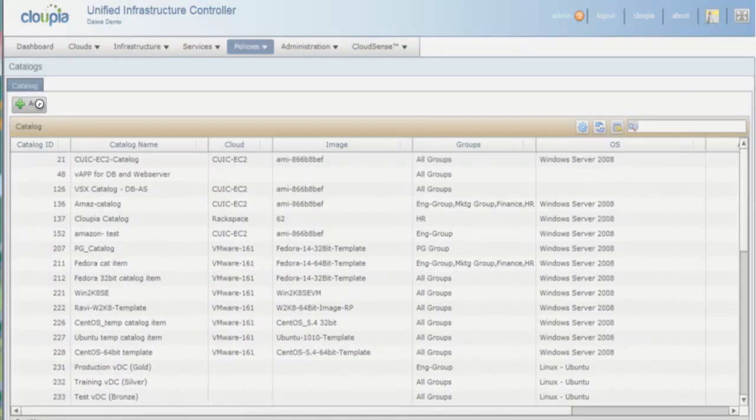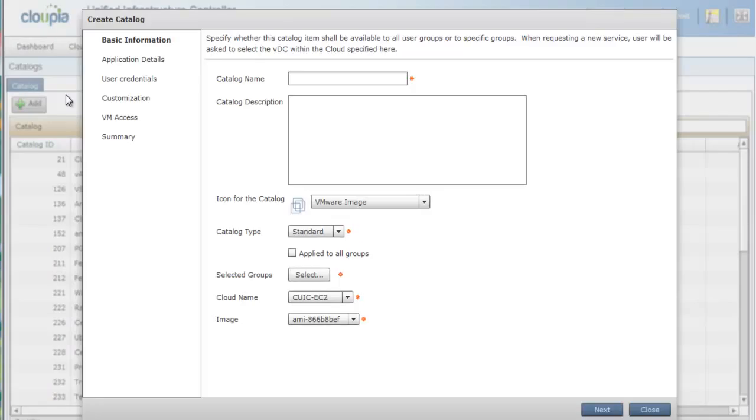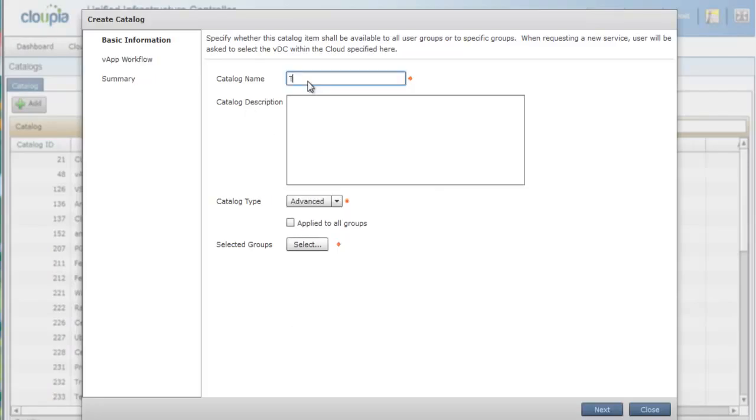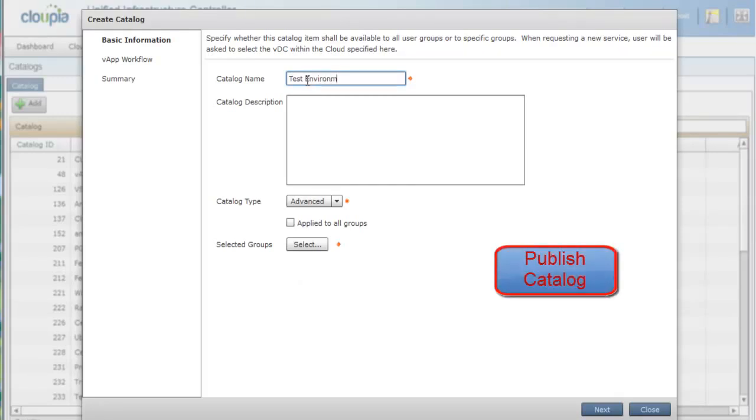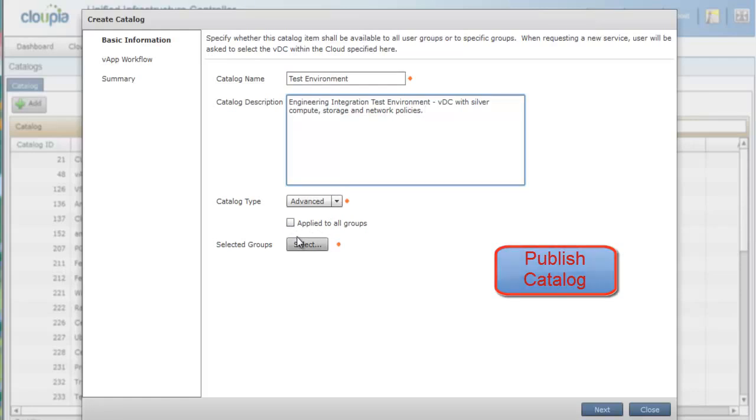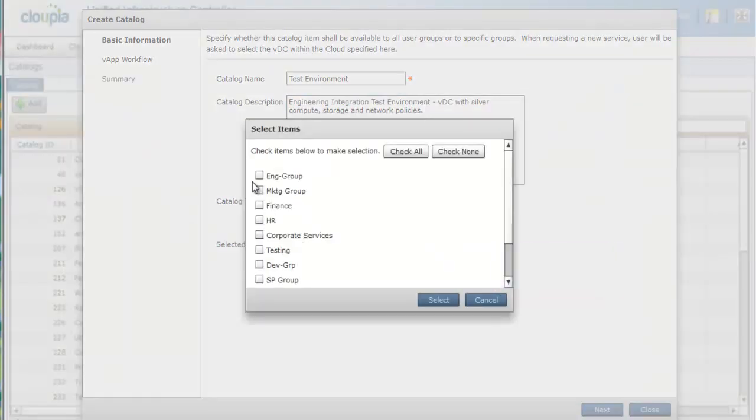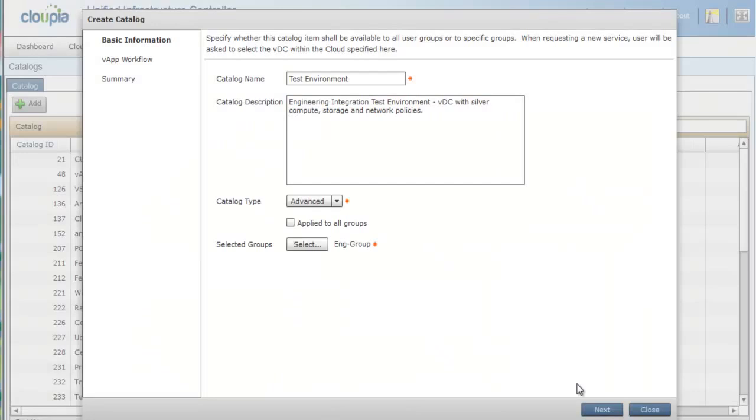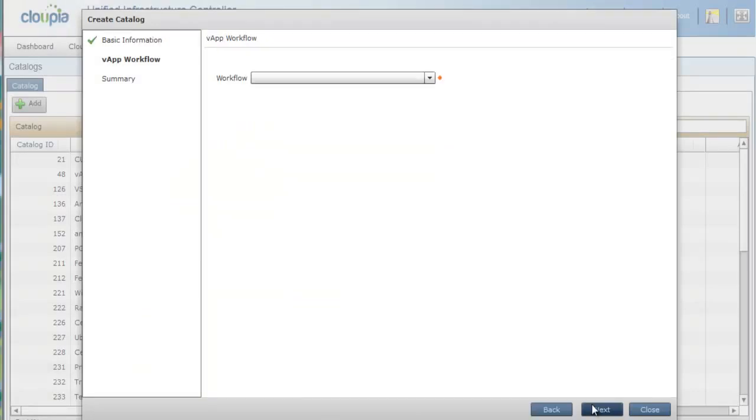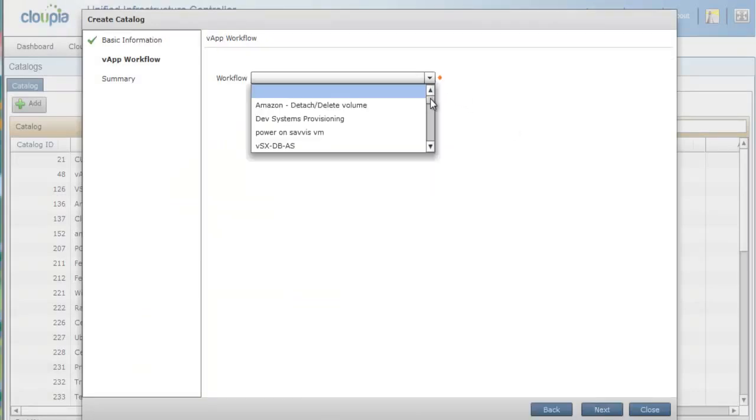Let's walk through the Publish Catalog process. Let's add a Create Test VDC Catalog item with Silver Policies. We will publish this to Engineering Group. We will associate this Catalog item with Integration Test Environment workflow.